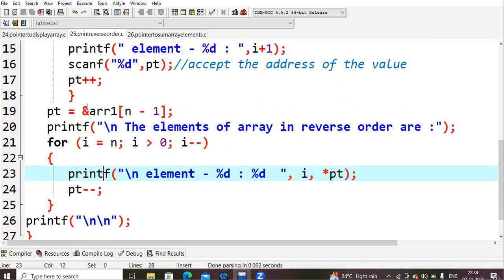Almost all for loops will initialize i with 0, that is you are starting from 0th element to nth element. Here what we are trying to do, we want from nth element to 0th element. So for that reason for i equals to n and you will check out the condition i less than 0.